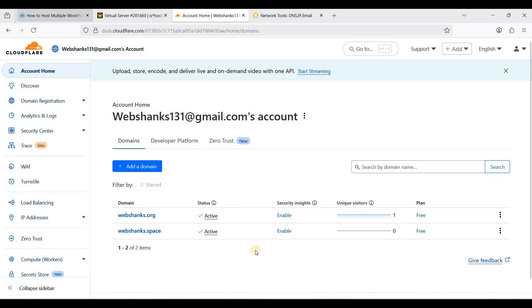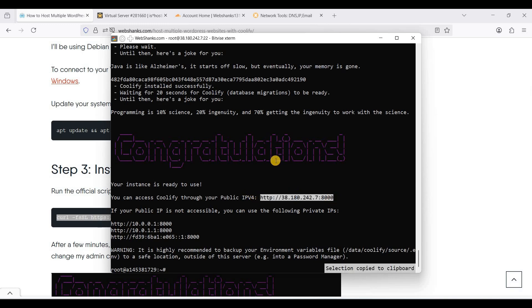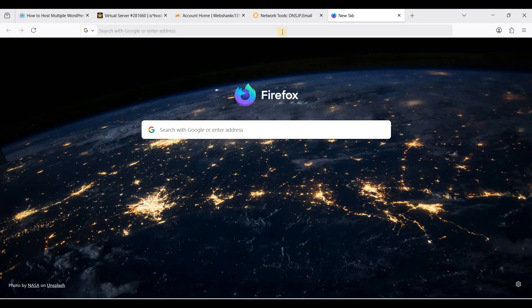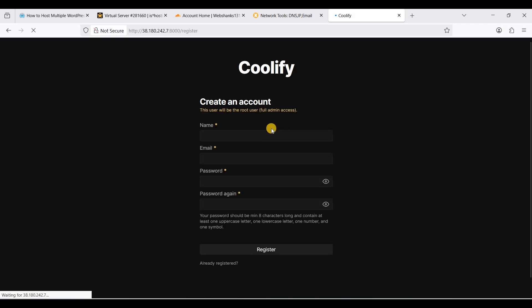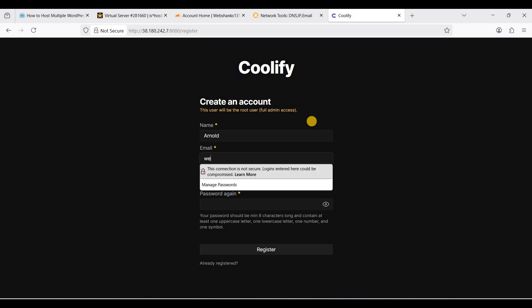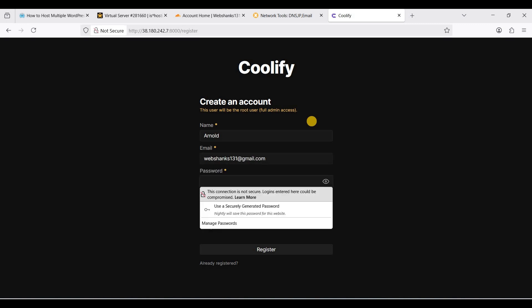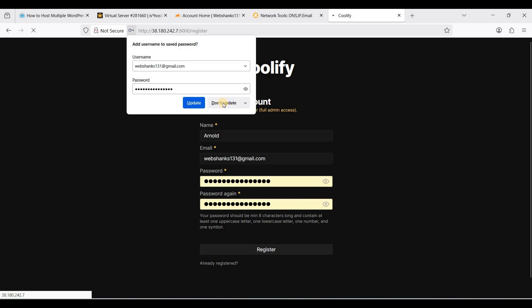Let's go back. We will access our Coolify using this IPv4 on port 8000. We will register our admin. For name, let's say Arnold. Put your own email here and put your password. Get a secure password. Be sure to copy this one and put it in a safe place. Click register.